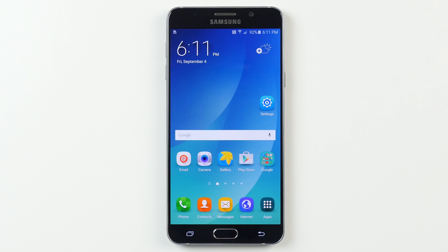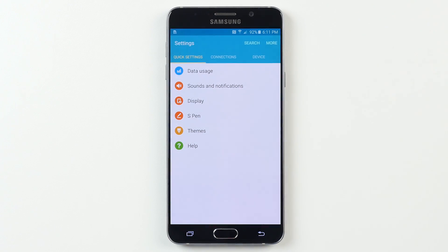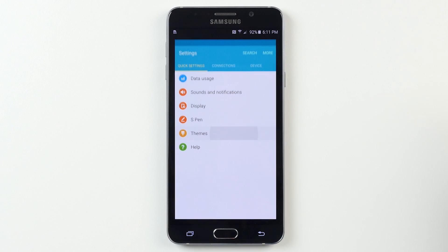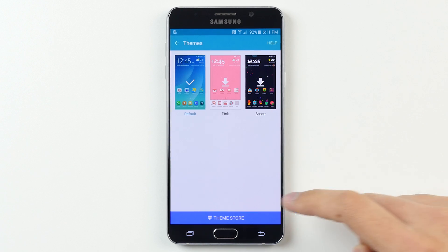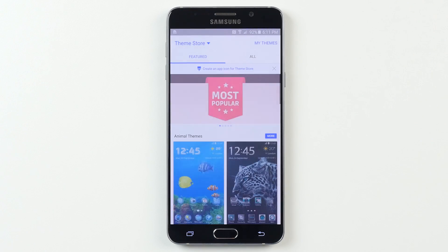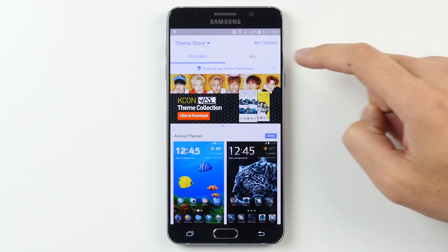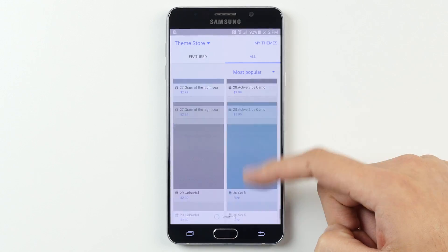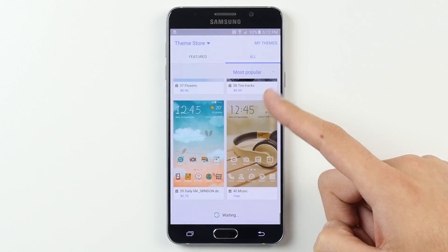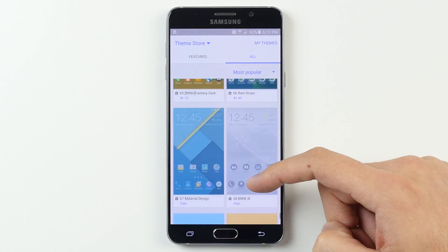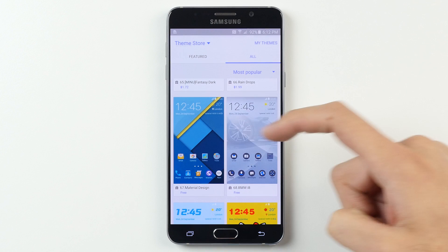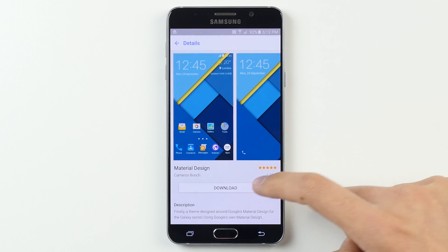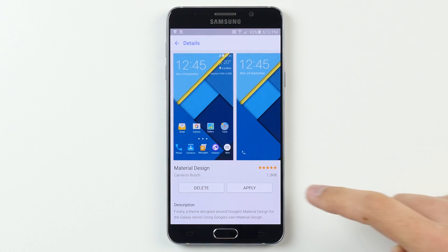Alright, so the first step to Nexus-fying the Note 5 is to install a theme with Material Design. To do this, go to Settings, find Themes, and then tap on Theme Store. From here, find a theme called either Material or Material Design, and note that while there are some Material themes that cost money, there is one available for free if you can find it. Once you've found a Material theme, click Download, and when it's done, press Apply.